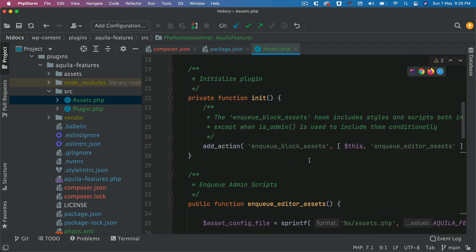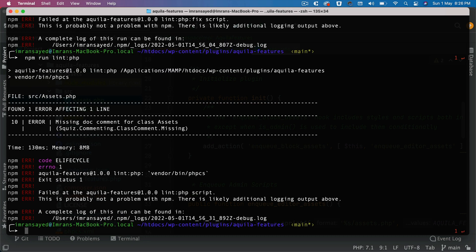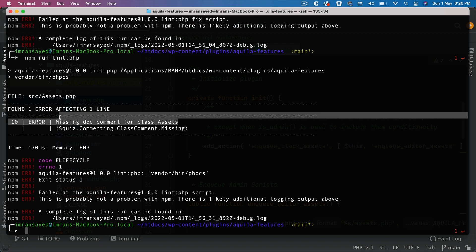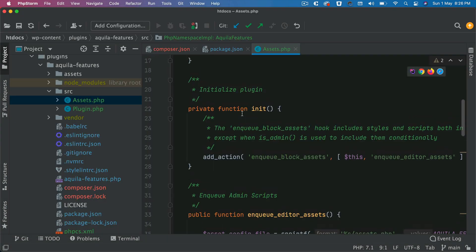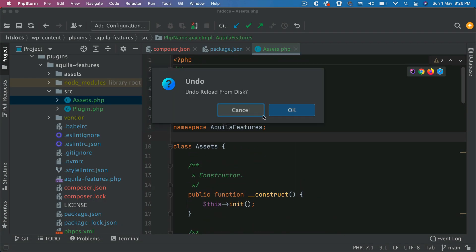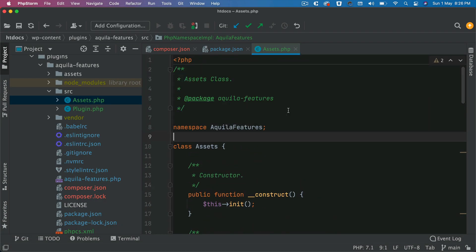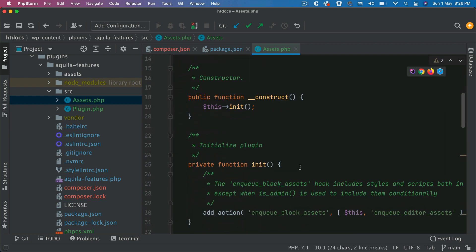Now let's run npm run lint-php. You can see that it says missing doc comment for class Assets under line number 10 on the source assets.php. So again we put that back.